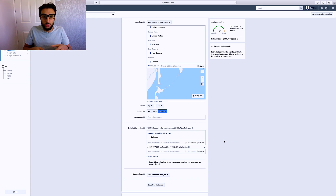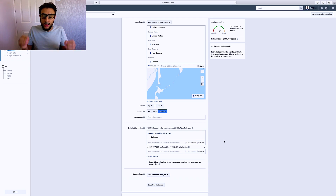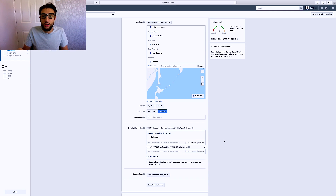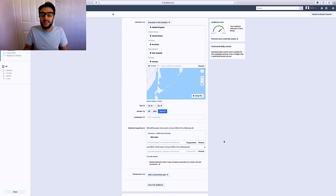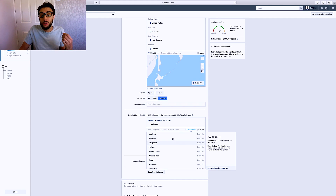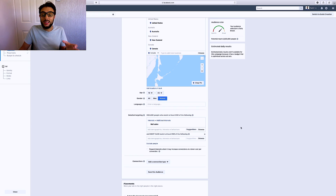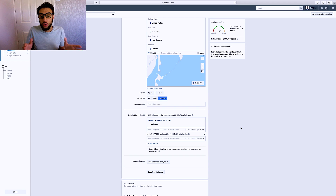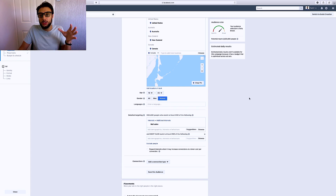You're going to want to create this ad set then duplicate it nine times if you're using $100 daily budget, giving you 10 ad sets total. If you're using $50, duplicate it four times for five ad sets total. Per every ad set, change the interest — that is it. Use the suggestion button to find related interests like manicure, pedicure, and nail polish. Don't overcomplicate the interests — whatever is related to your product, add it. The potential reach should be between 1.5 million and 20 million. My potential reach is 2.6 million, so we're in that range.